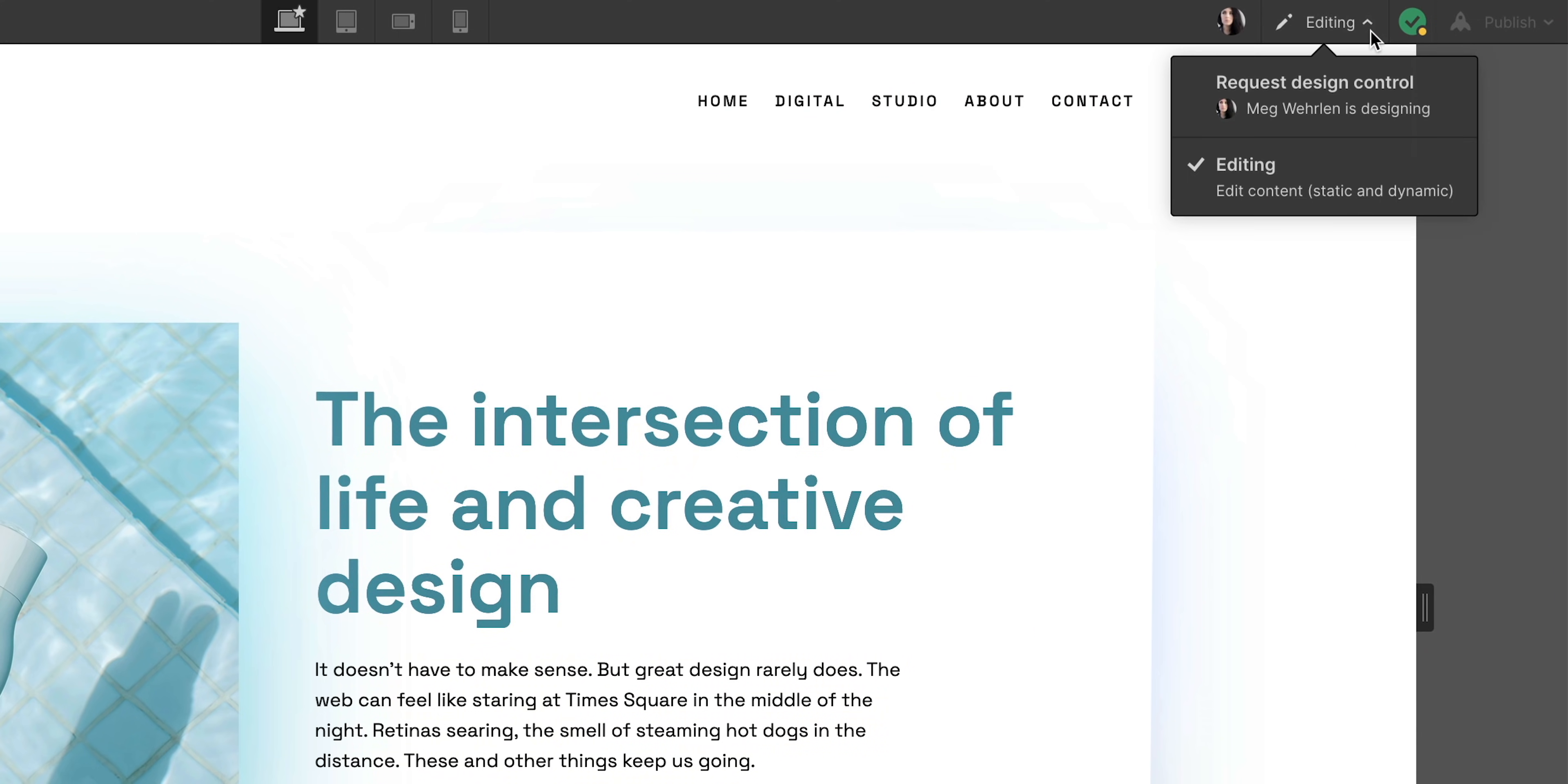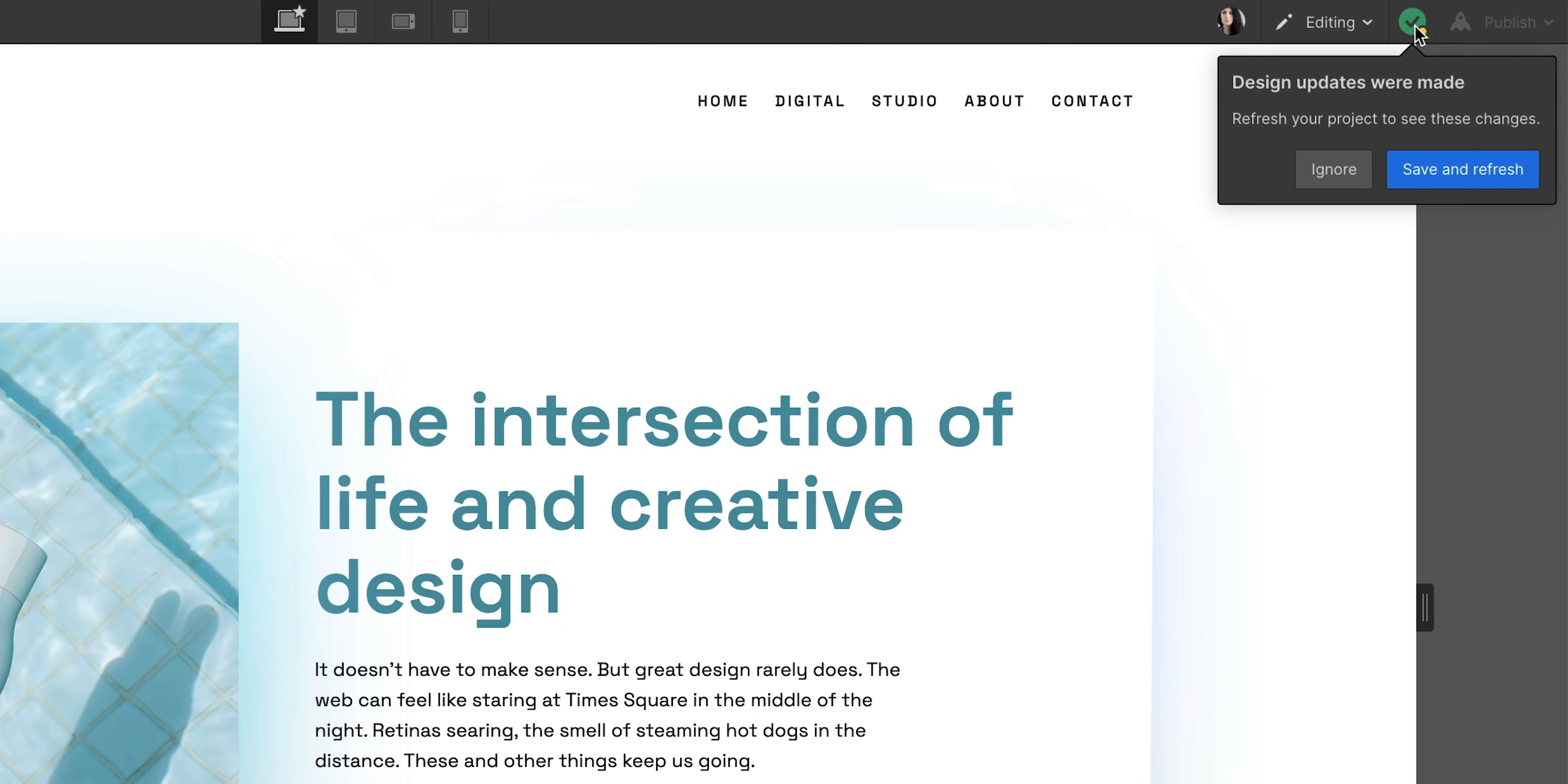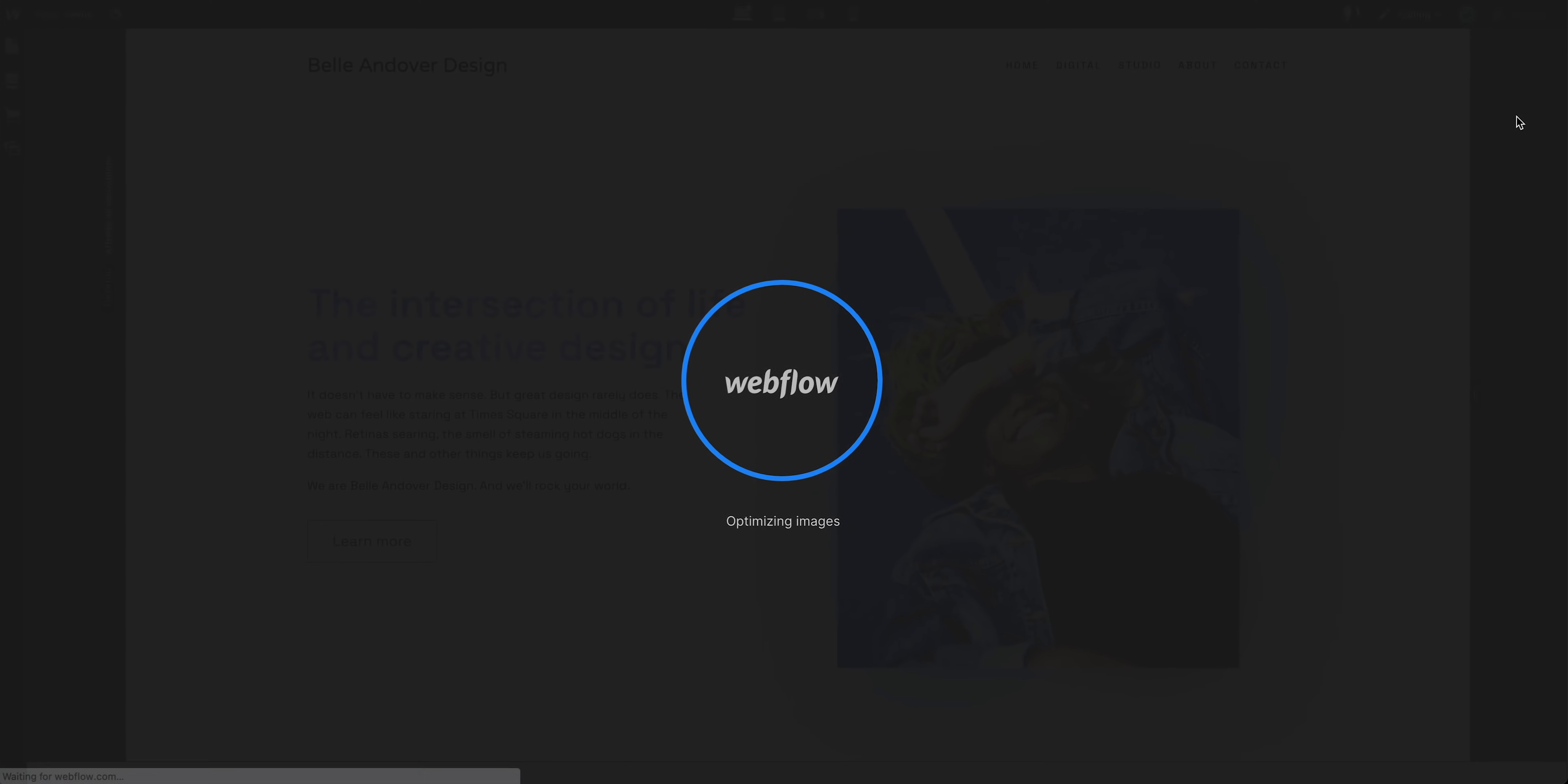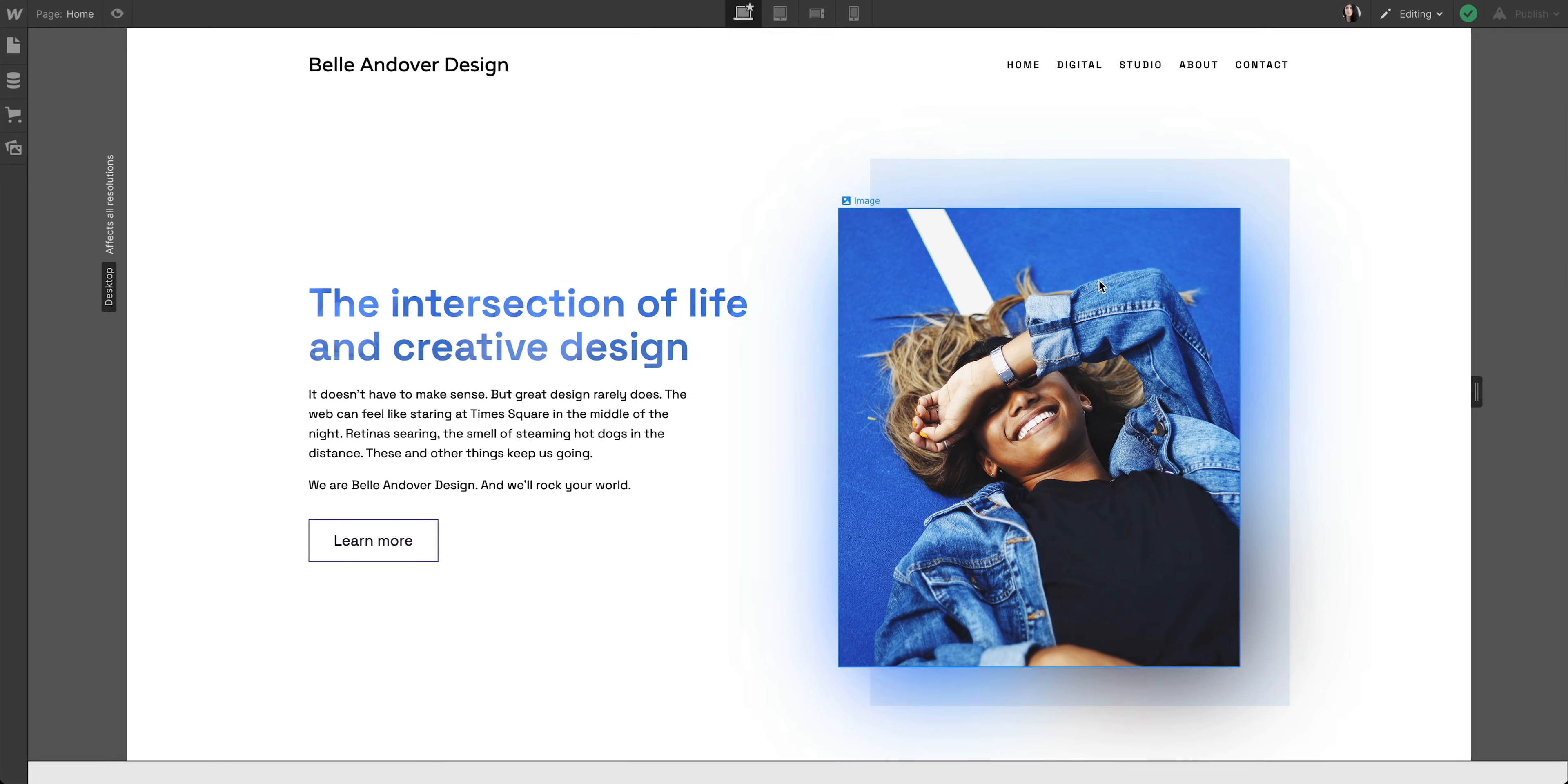I've entered the project, and since Mag has design control, you can see I'm editing. But since Mag is making changes, we can see that design updates have been made. So we can save our work and refresh to load up all the updated styles, elements, everything in the project.